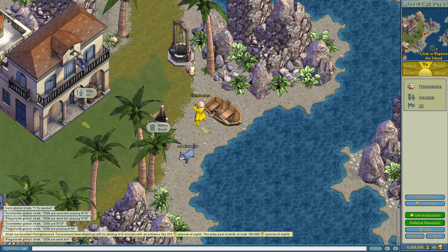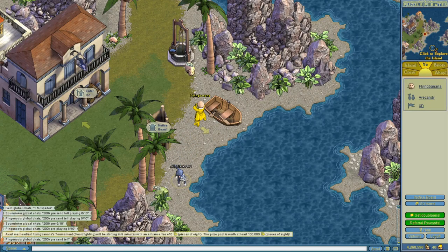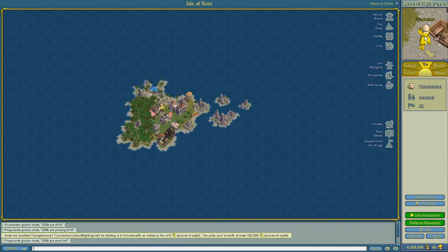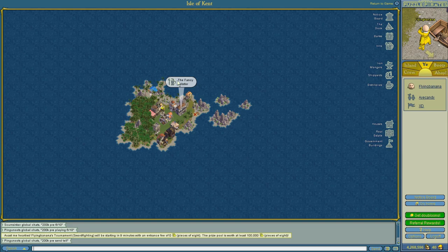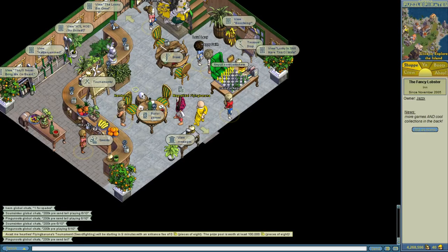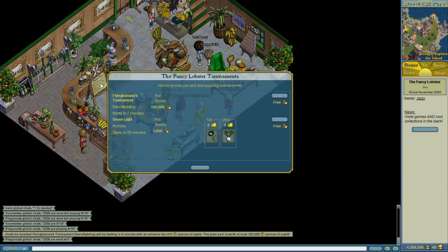For a change of pace, you can also earn money by joining tournaments and most of them are free. You just have to go to an inn, like this one, click on the tournaments tab and join them. Most of them are free.